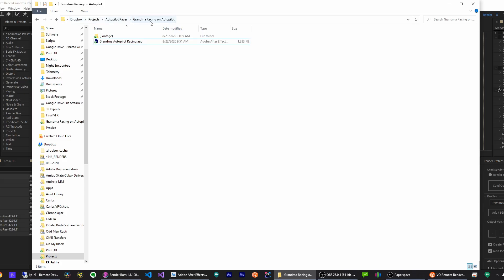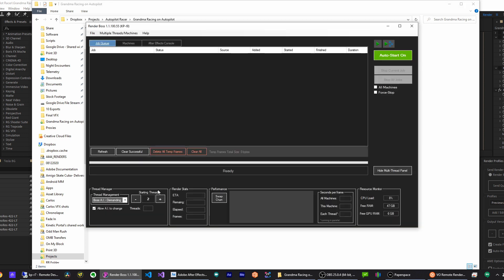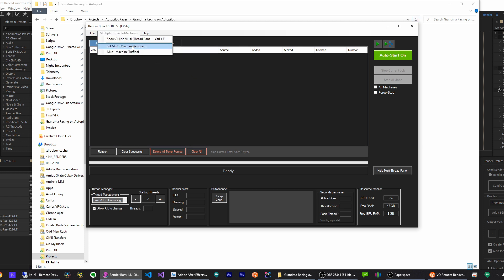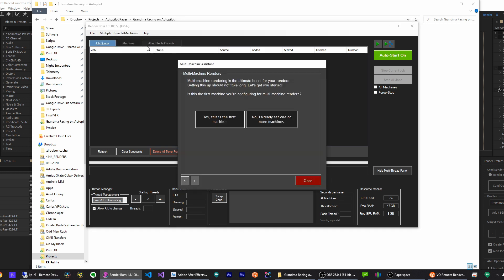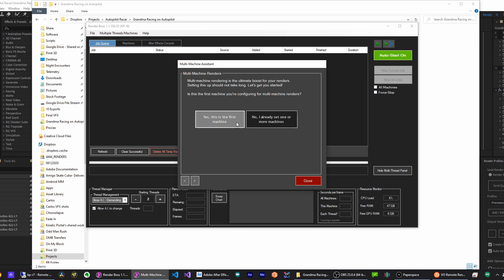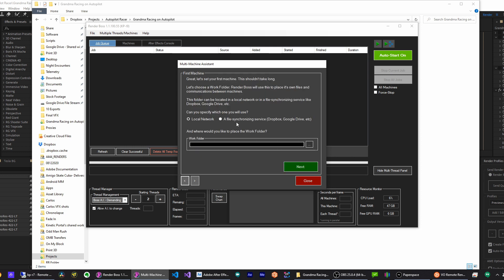So let's set Render Boss for remote rendering. You only have to do this the first time. There are two ways, but the easiest one is by using the Multi-Machine Assistant. Go to Multiple Threads and Machines, then Set Multiple Machine Renders. Since this is the first computer I'm setting, I'll select that. I'm using a file syncing service, which is like Dropbox, Google Drive, etc., so I'll select that.